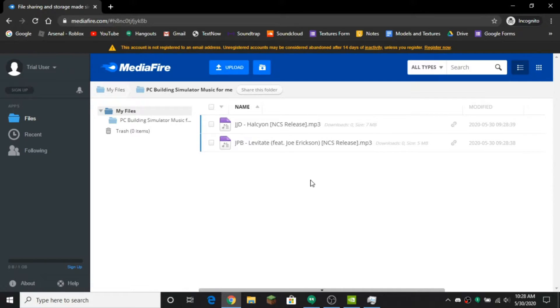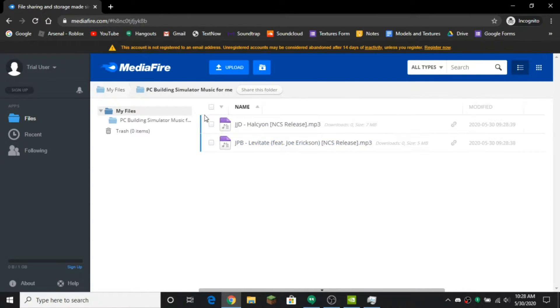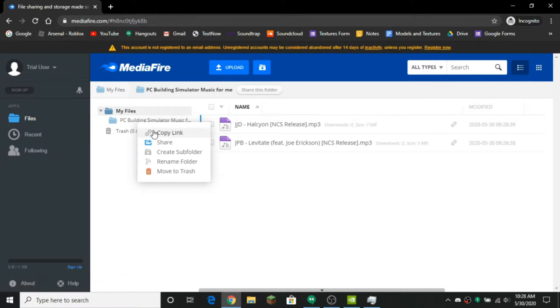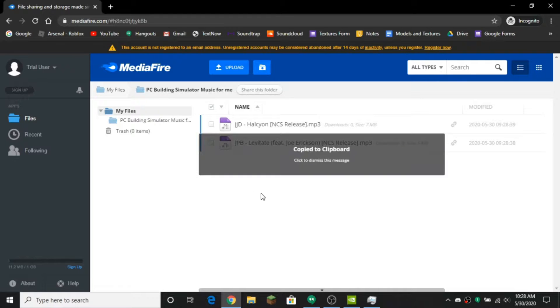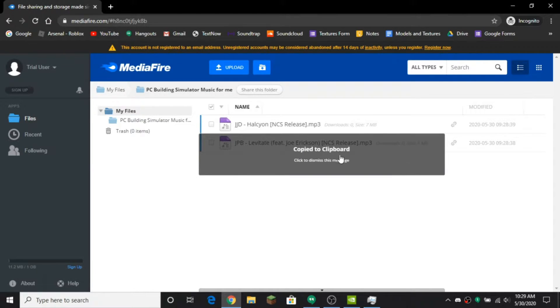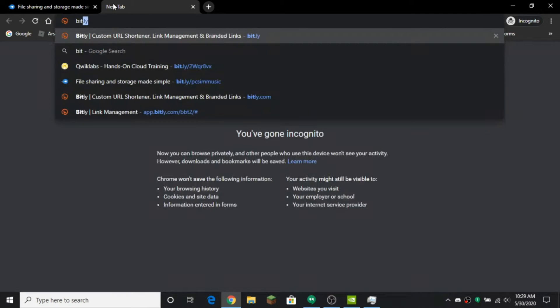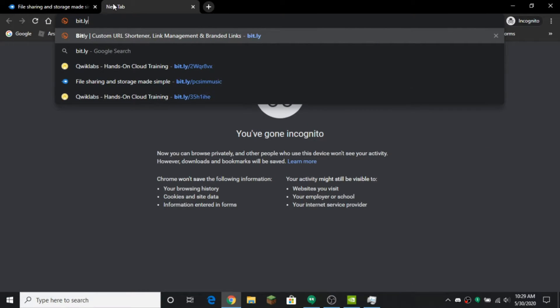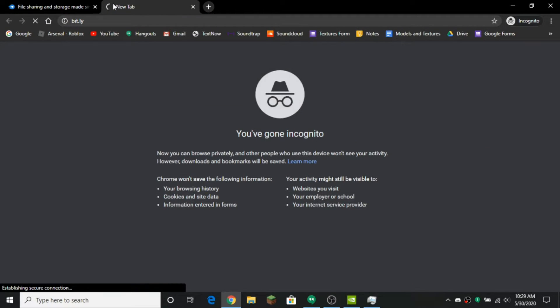So once you have all the music you want in there, what you want to do is you want to come over here and you want to find the folder, right click it and you want to press copy link. And it'll say copy to clipboard. And now you want to go to bit dot ly and it'll take you here.